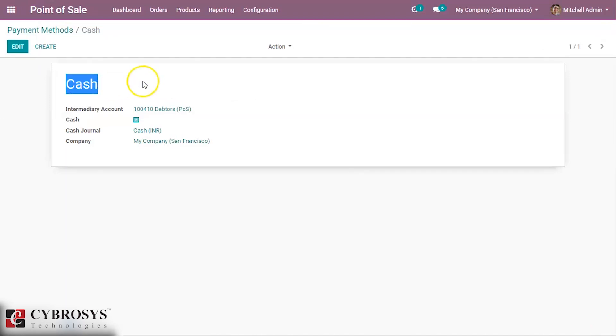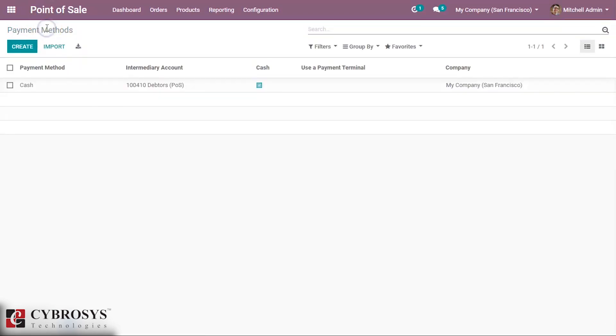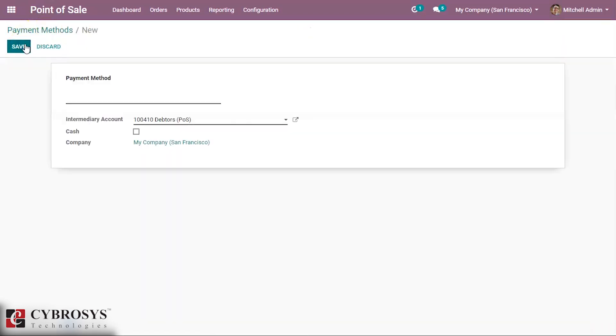So this is the cash payment method. Now let's create another payment method. I am creating for bank. Let's give a name bank here. Here we can set the account.